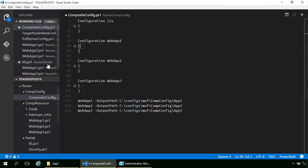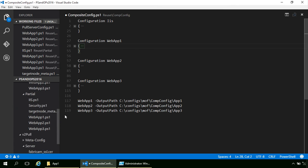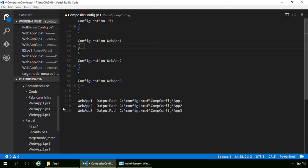If anyone has questions at any point just ask. There is no limit on how many levels deep you can nest composite configurations.